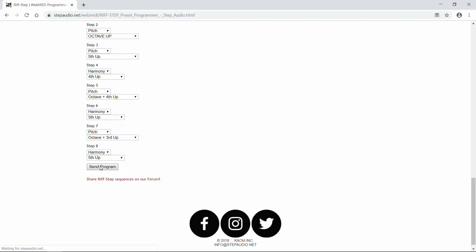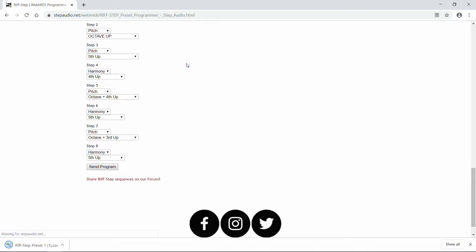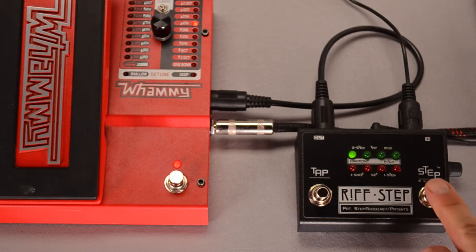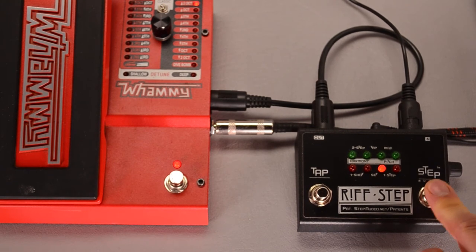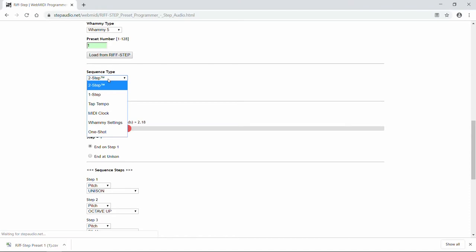Now you have the option of saving the file to your computer. If you want to do that, you can type in a new name, or just use the one that's automatically generated. Now we can hear how it sounds. So that sounds pretty cool.